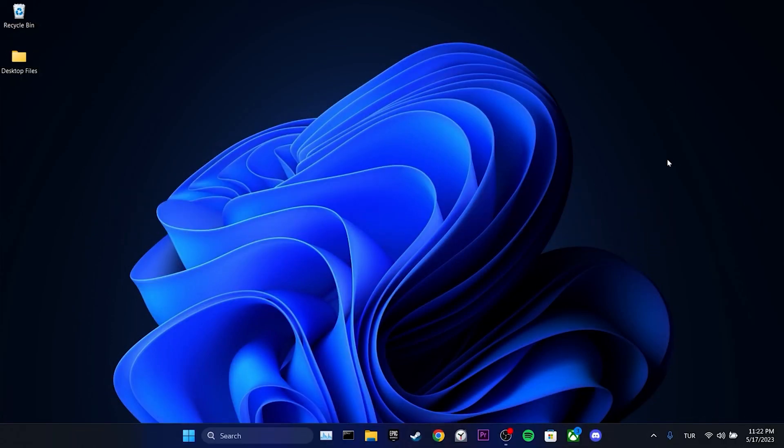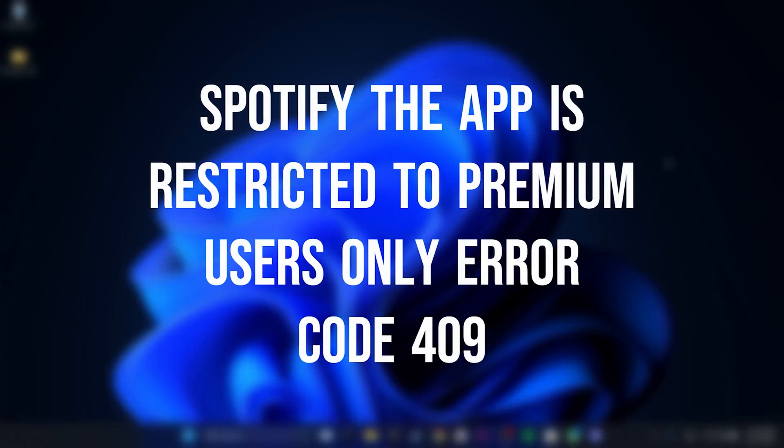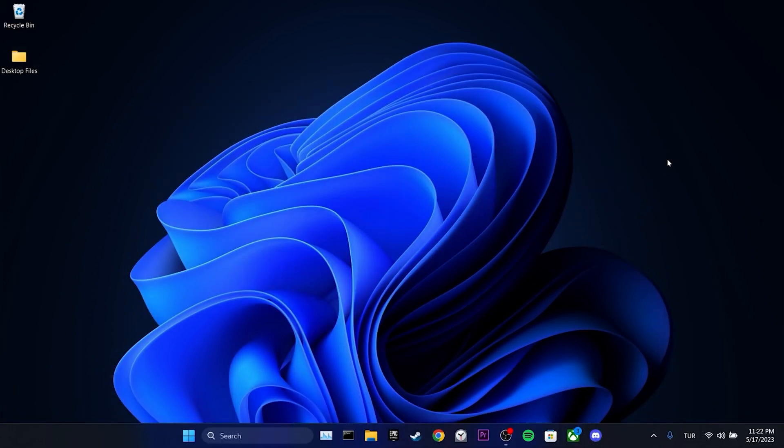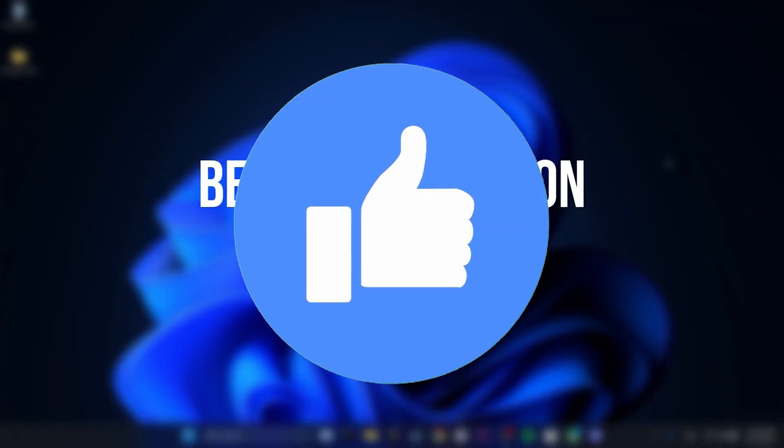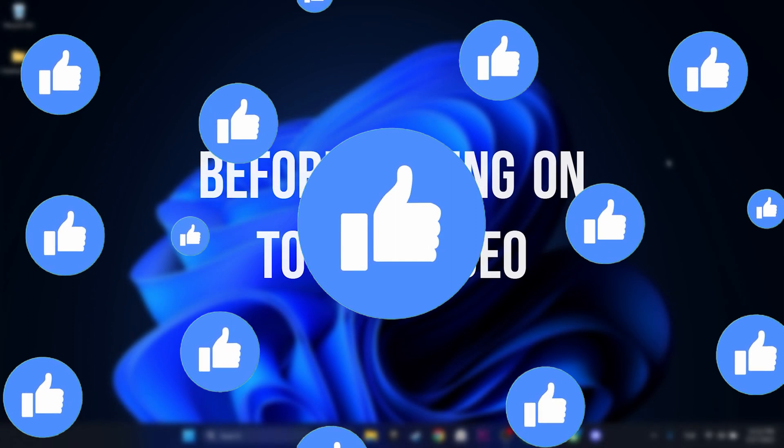Today we are going to fix Spotify the app is restricted to premium users only error code 409 problem. Before moving on to the video, leave a like.